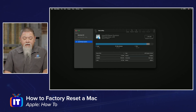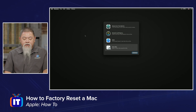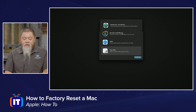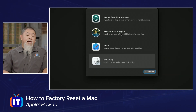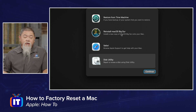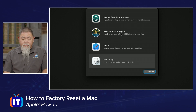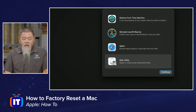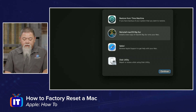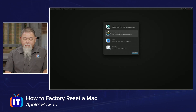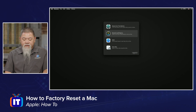If I go ahead and close out of Disk Utility it brings me back to the main recovery menu. Now that the hard drive is completely erased, I can select Reinstall macOS Big Sur and click Continue.